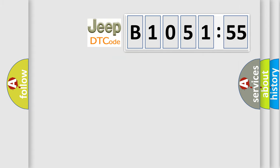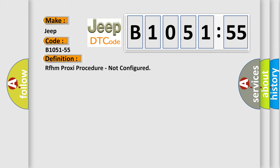So, what does the diagnostic trouble code B1051-55 interpret specifically for Jeep car manufacturers? The basic definition is: RFHM proxy procedure, not configured.